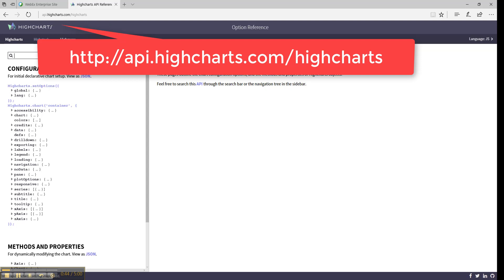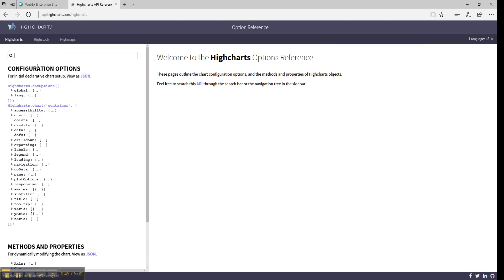Here you can see what the possible configuration options are and what values are expected. The way the configuration options translate to the chart properties is that you replace the curly braces nesting with a dot.